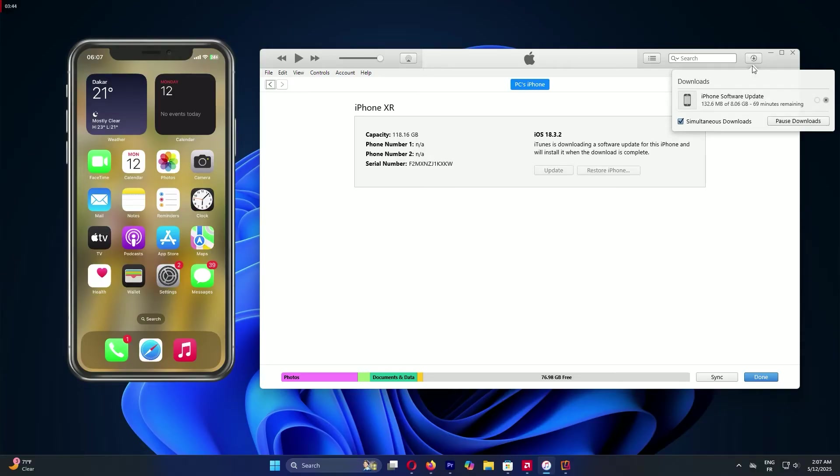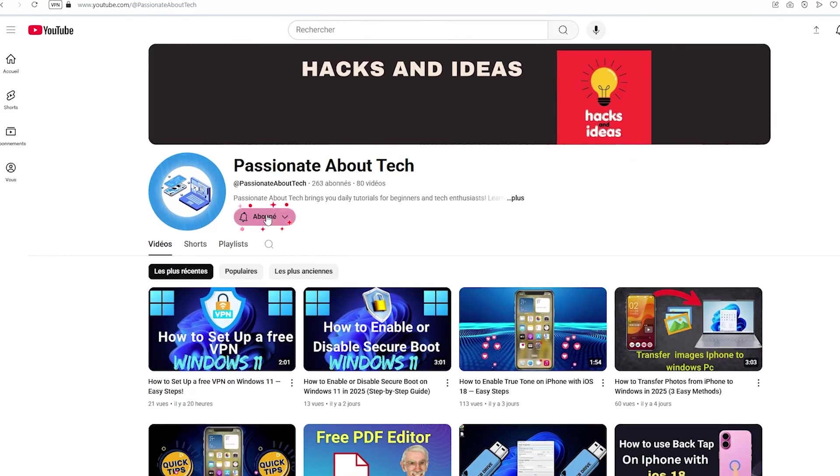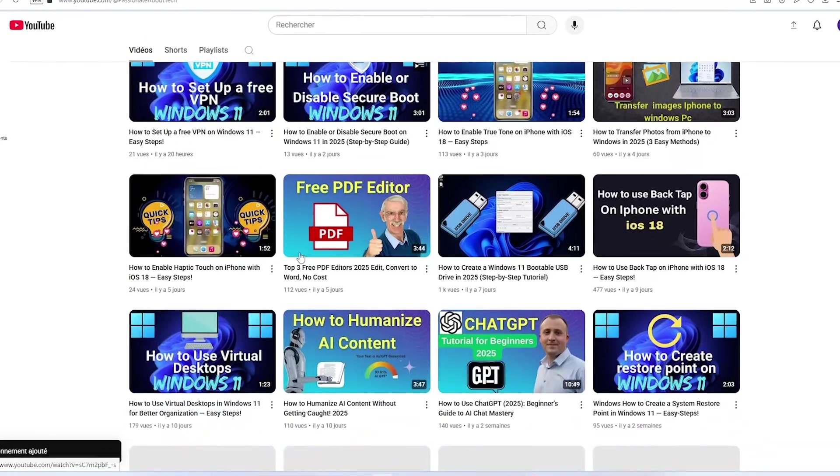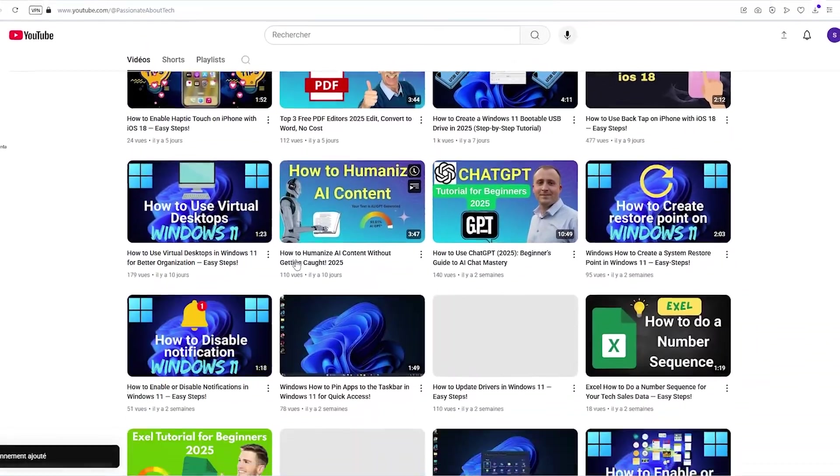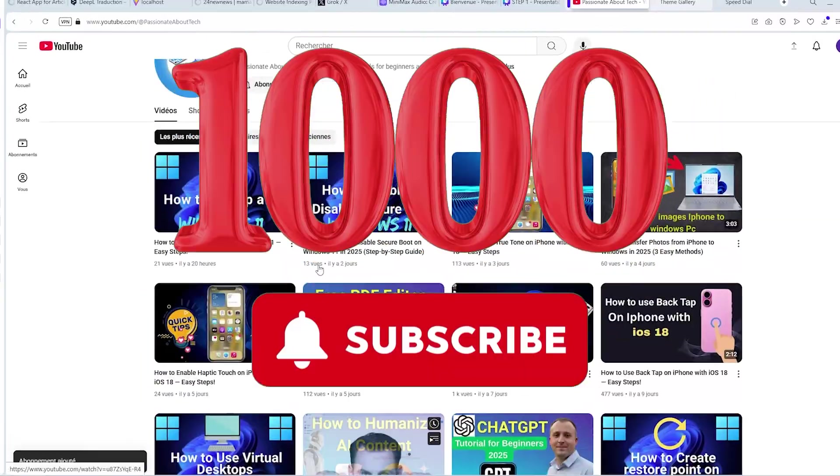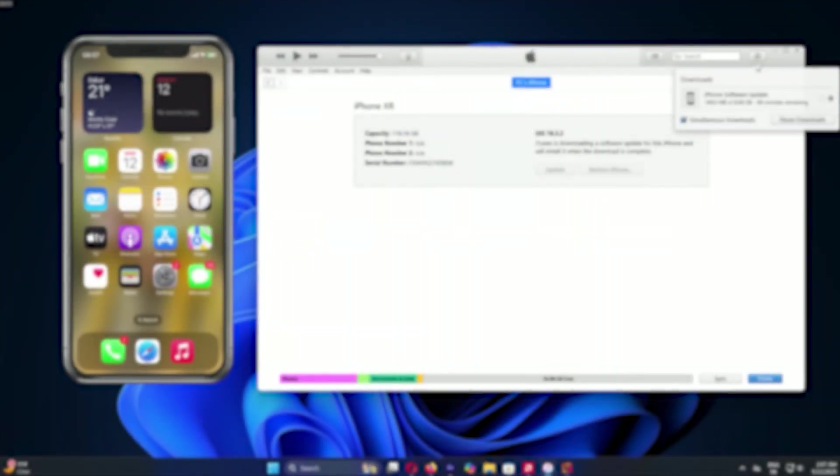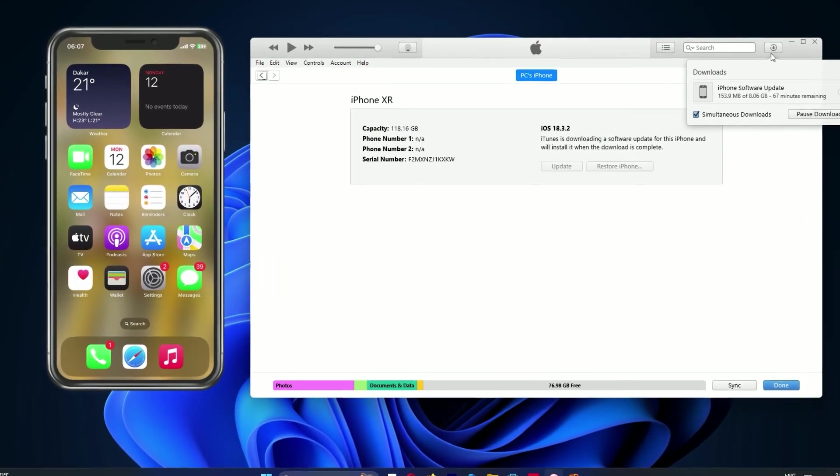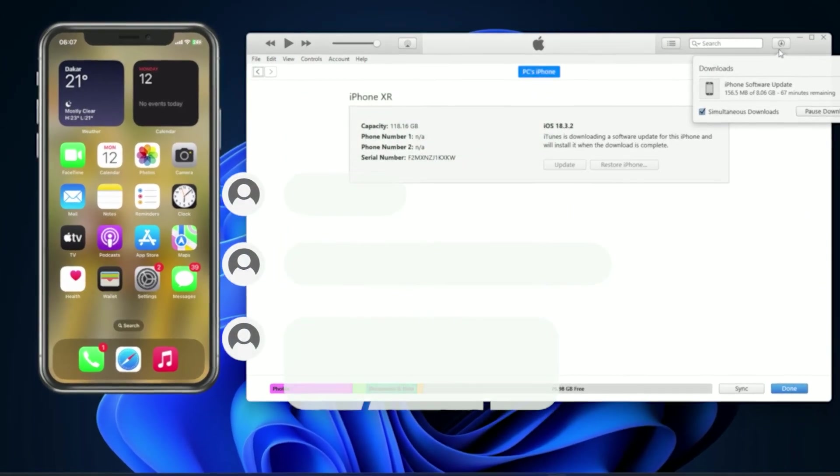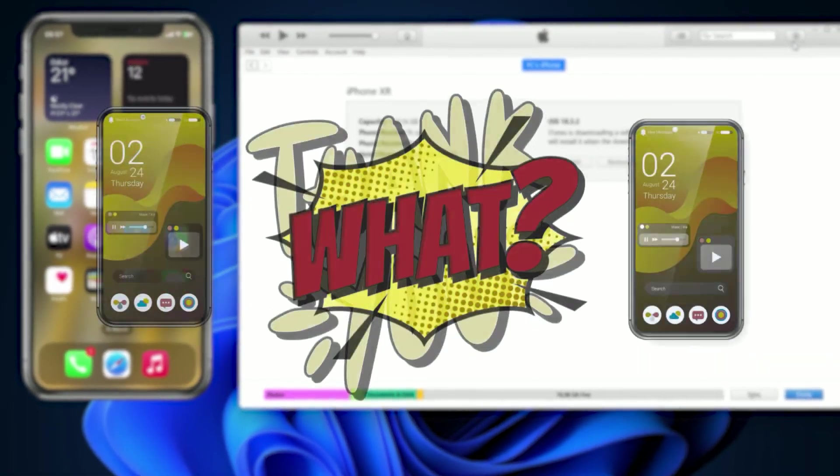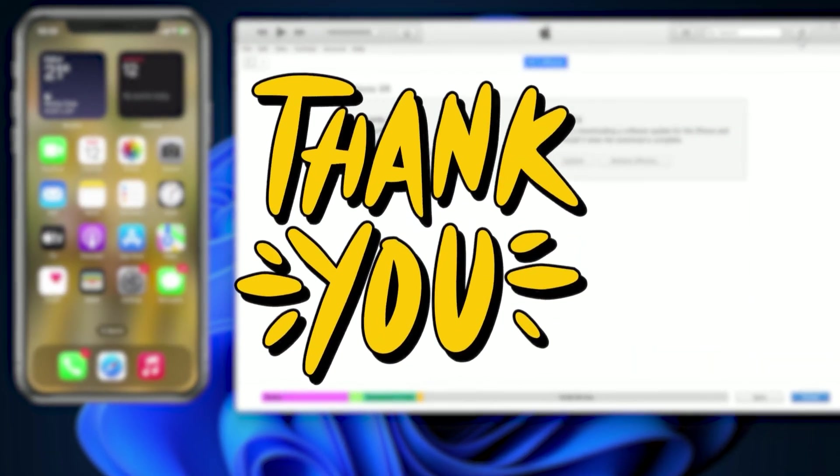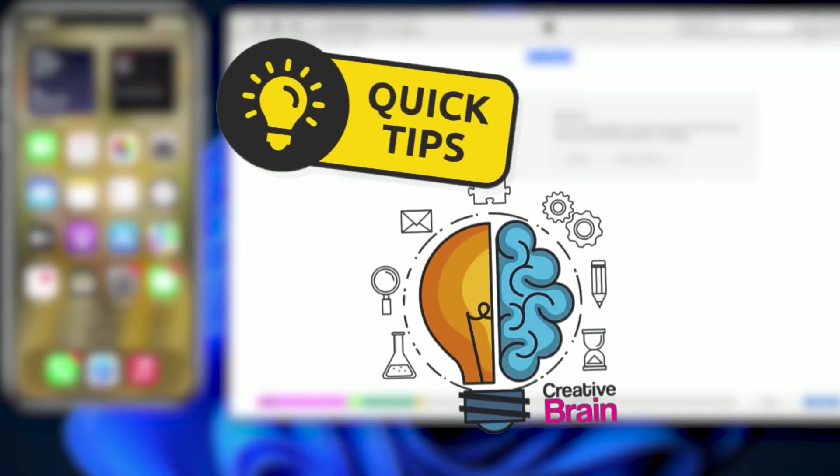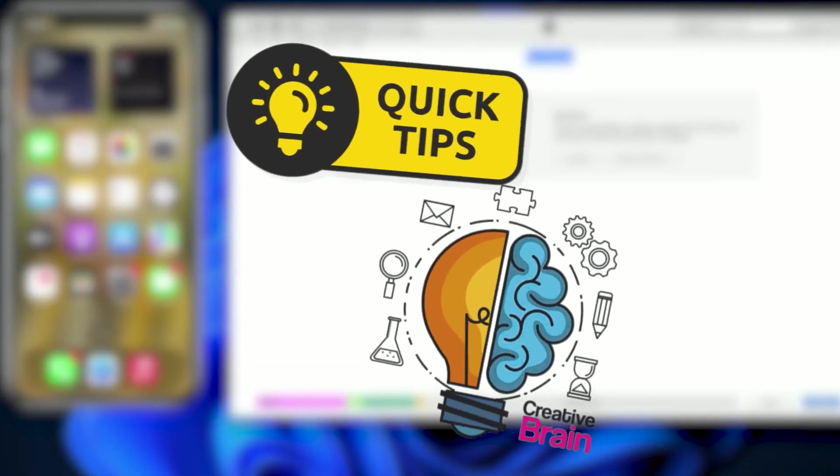If you found this helpful, please smash that like button and subscribe to Passionate About Tech. I'm so close to 1,000 subscribers. Drop a comment. What iPhone tricks do you want next? Thanks for watching, and I'll see you in the next video with more tech tips. Keep exploring and have fun.